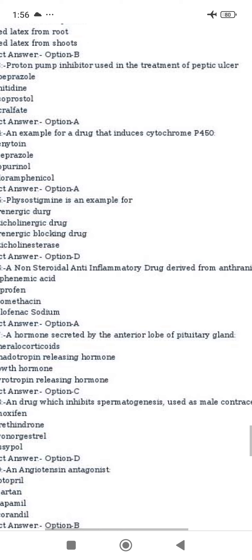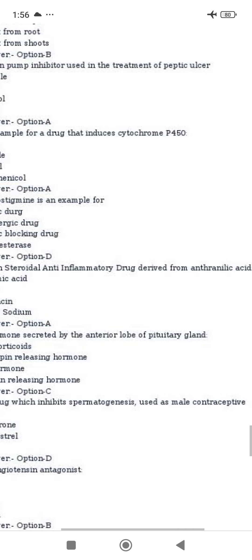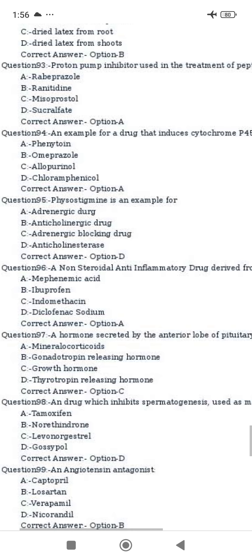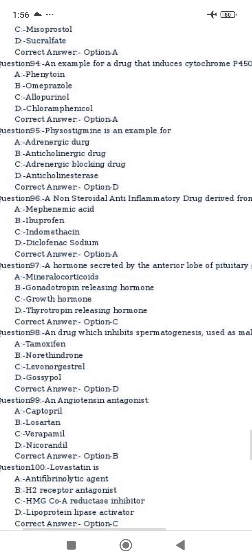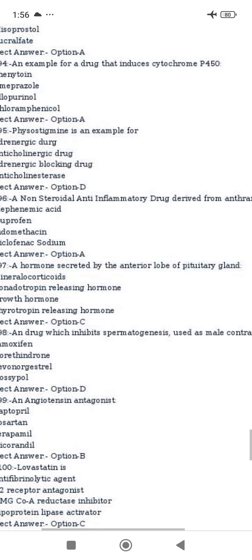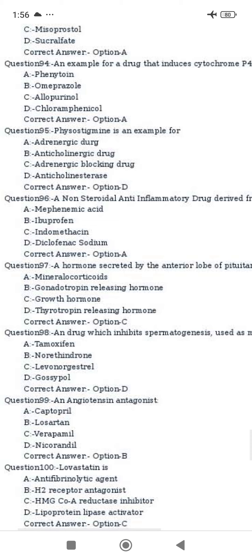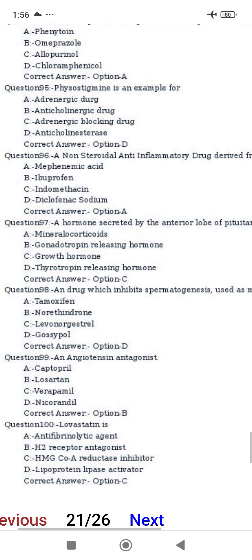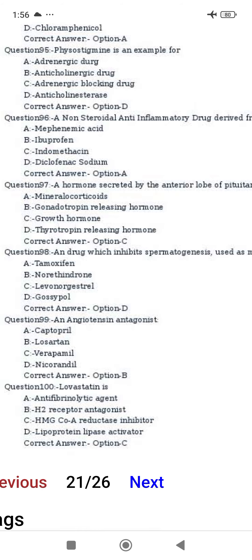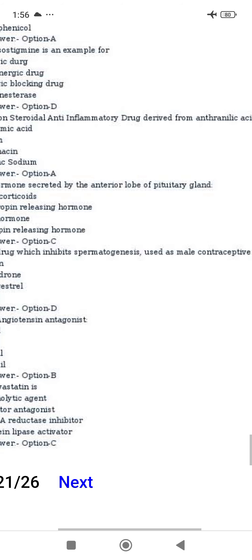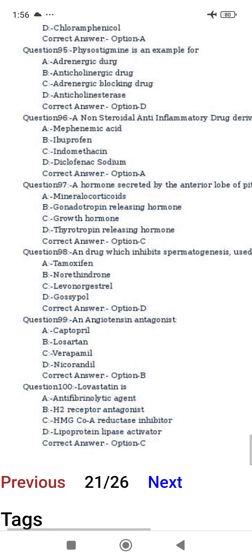A non-steroidal anti-inflammatory drug derived from anthranilic acid is mefenamic acid. A hormone secreted by the anterior lobe of the pituitary gland is growth hormone. A drug which inhibits spermatogenesis as a male contraceptive is gossypol.